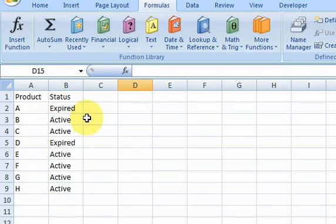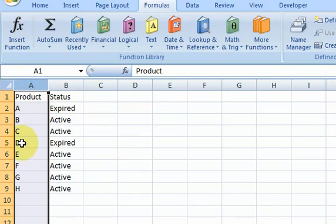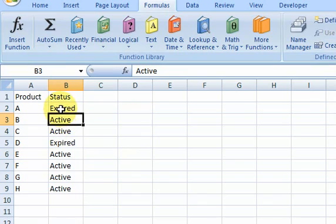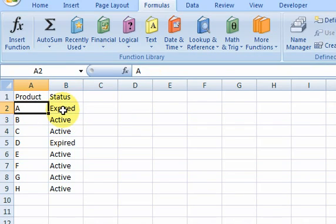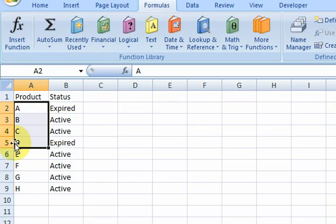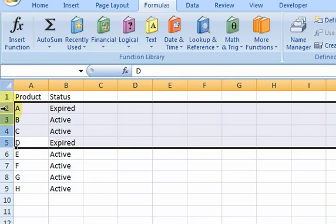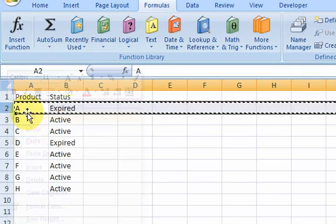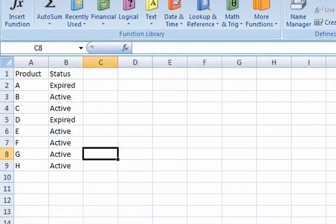So what I have here is a column with products in it and their status. They're either active or expired. And what I want to do is move all these expired rows, this one and this one, to a different worksheet because I don't like them because they're expired. So I want to actually cut the row and move it to this expired products worksheet.